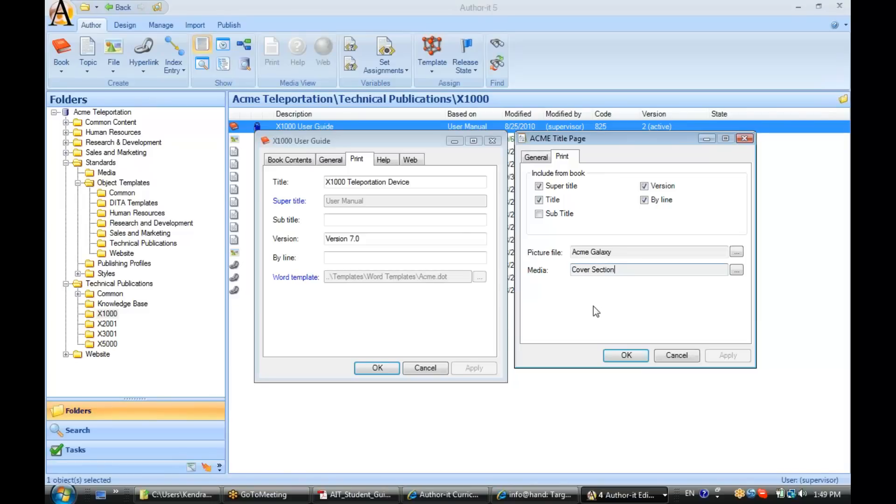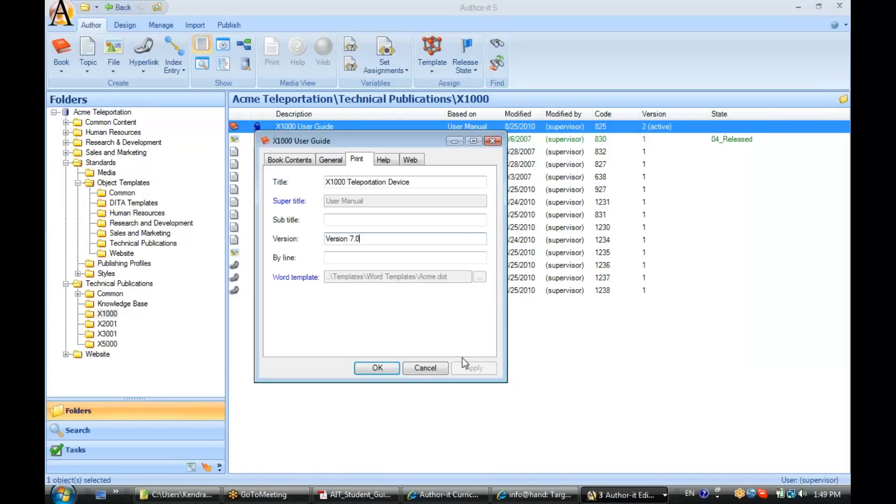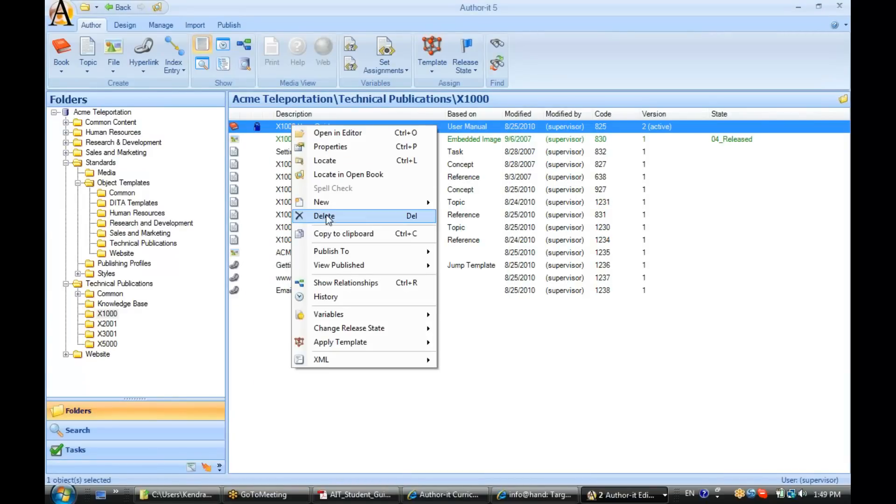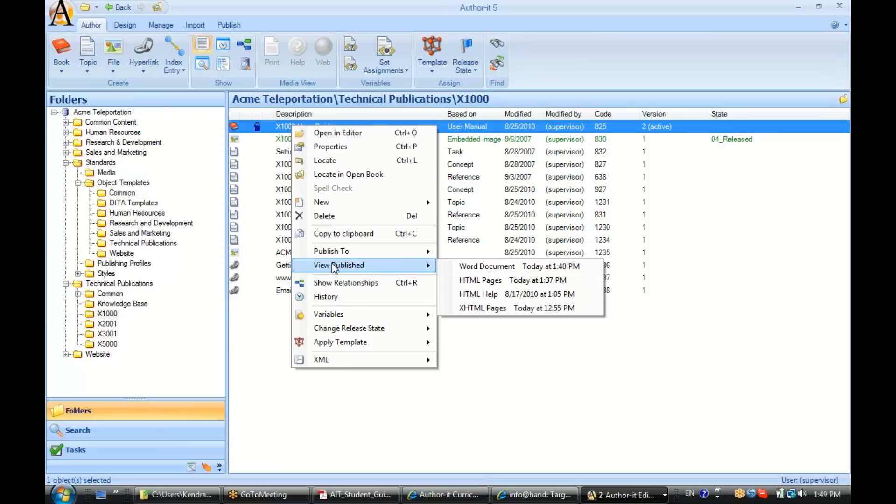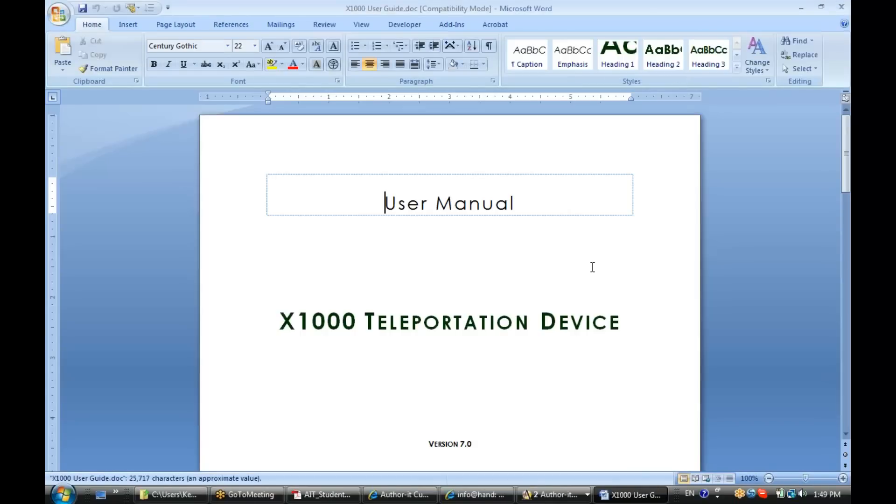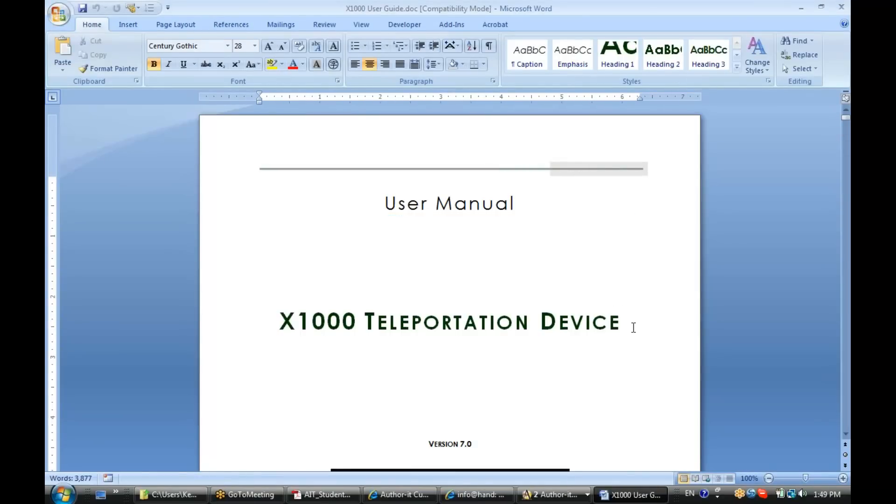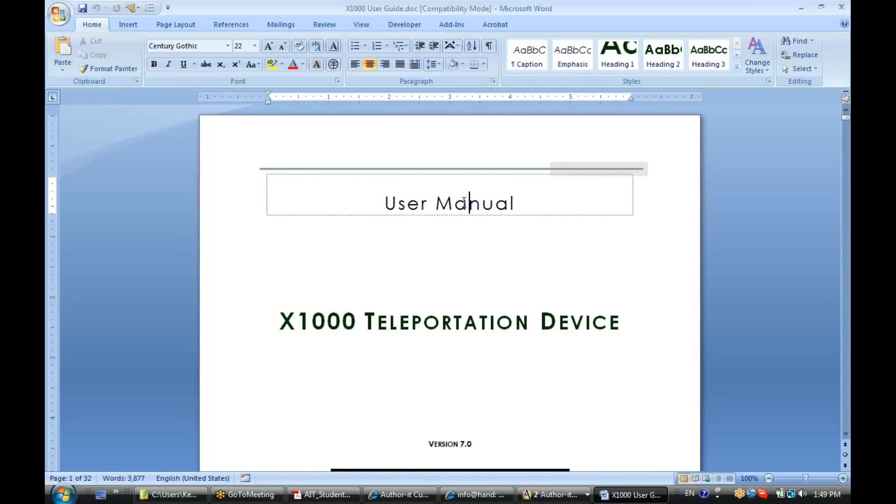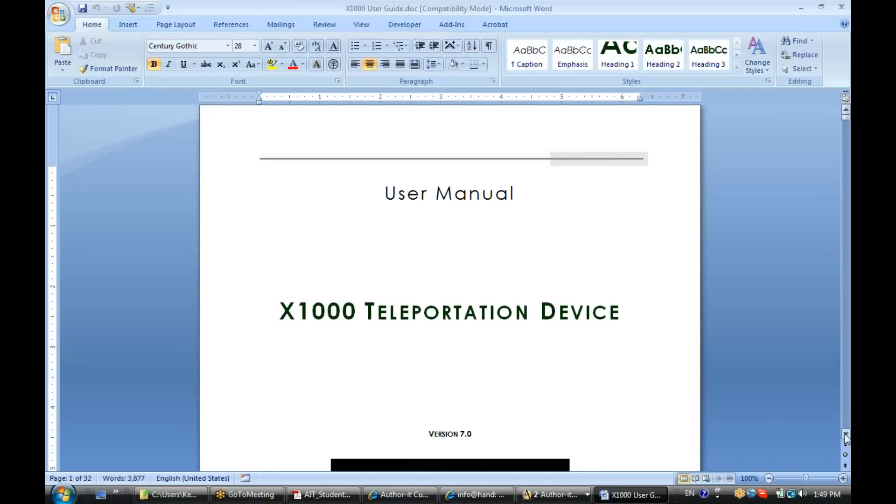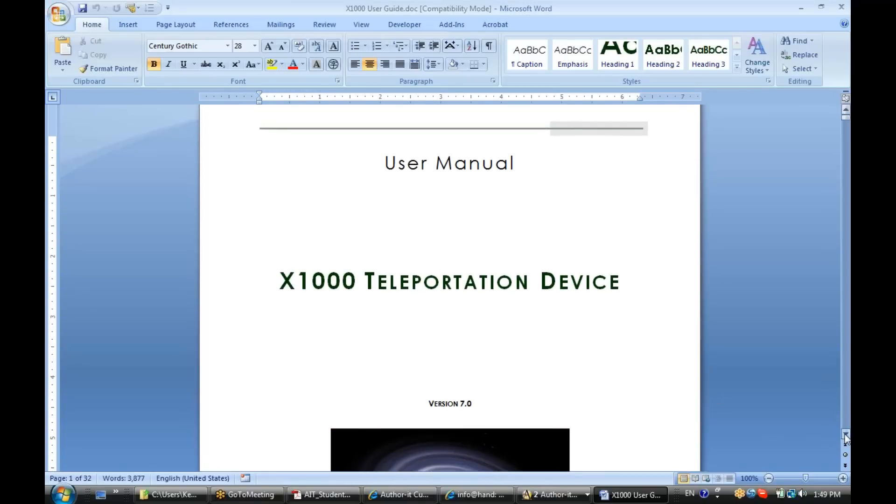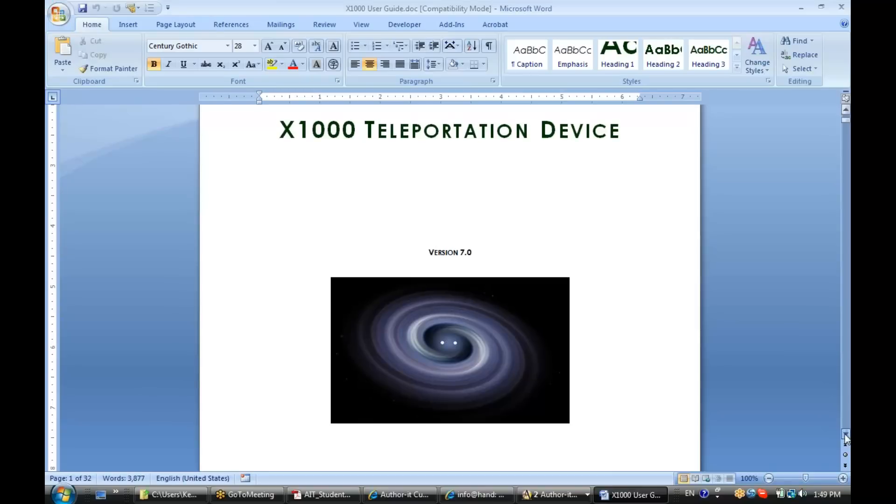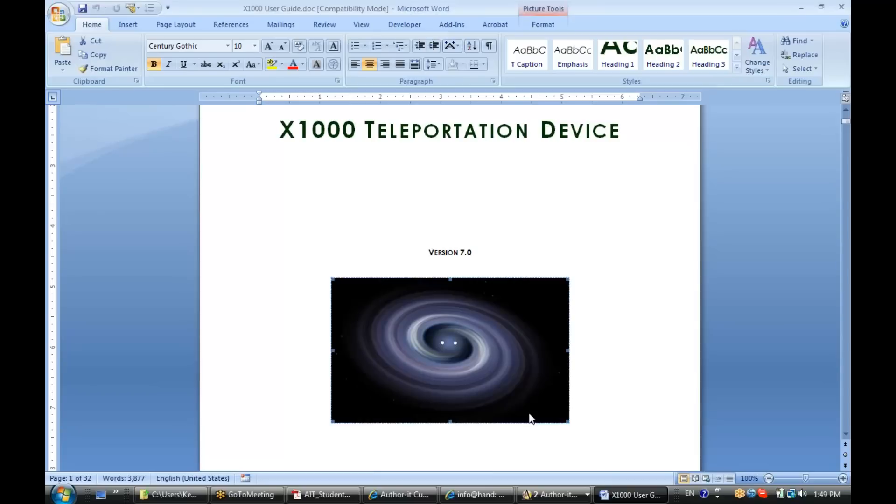Now if we were to publish our title page, let's go ahead and view our published Word document here. It is the first page inside of our Word document because it was the first object inside of our book. And notice how it is displaying the information from the print tab of our book now inside of our Word document. Here is our file object that we associated with that graphic.